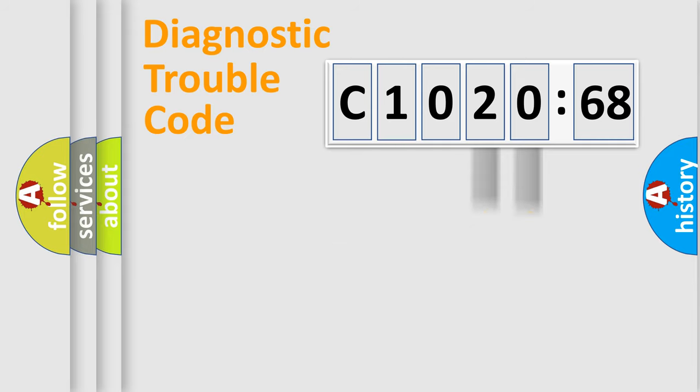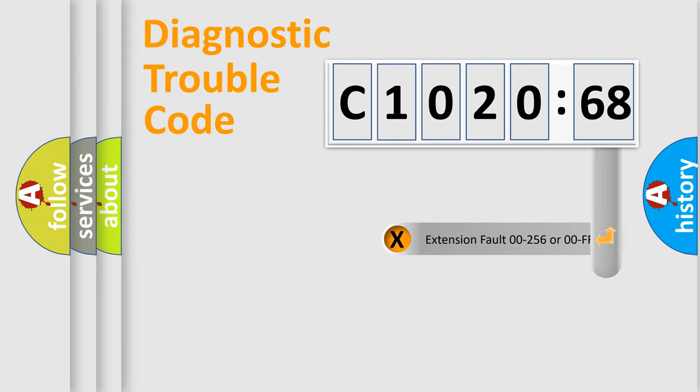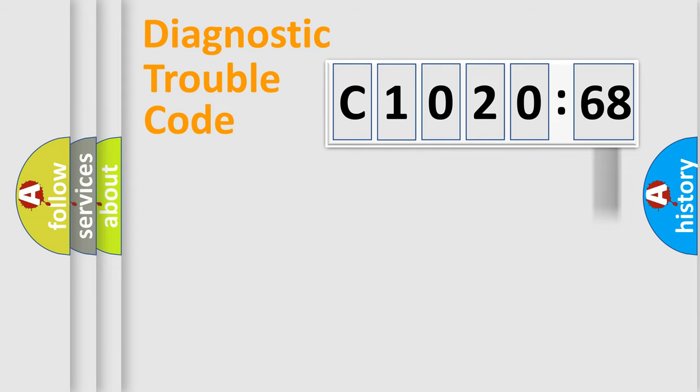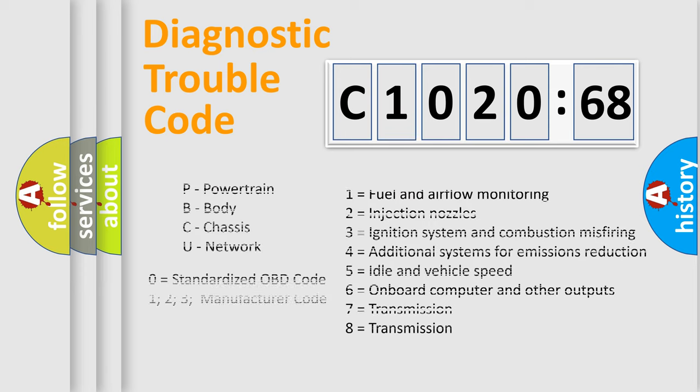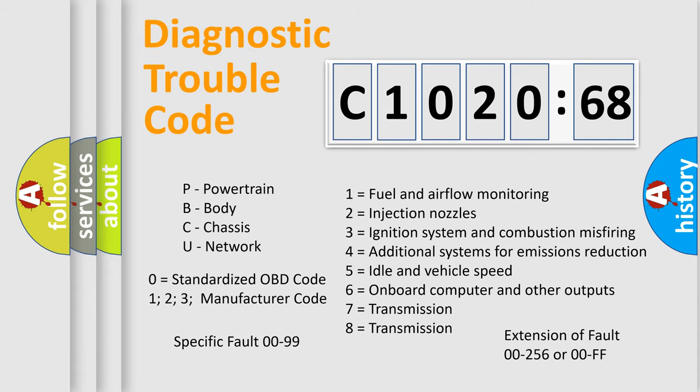Only the last two characters define the specific fault of the group. The add-on to the error code serves to specify the status in more detail, for example, a short to the ground. Let's not forget that such a division is valid only if the second character code is expressed by the number zero.